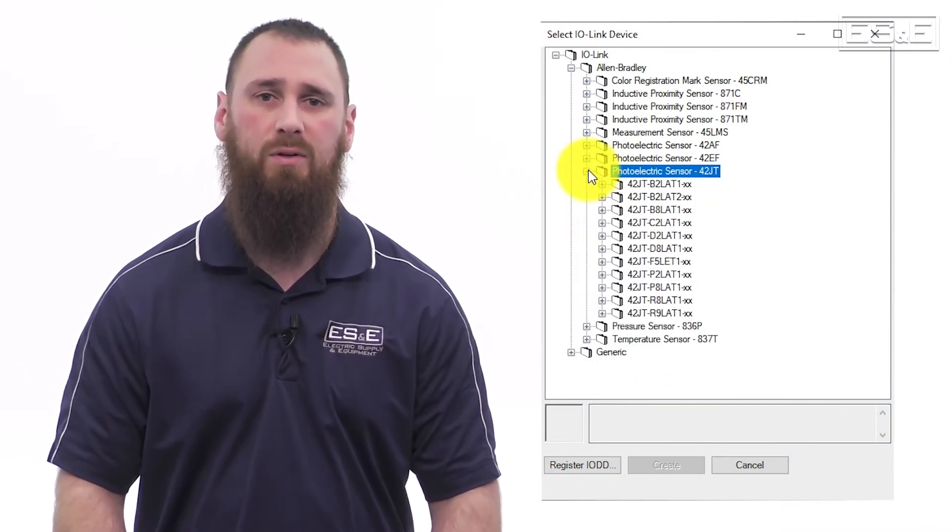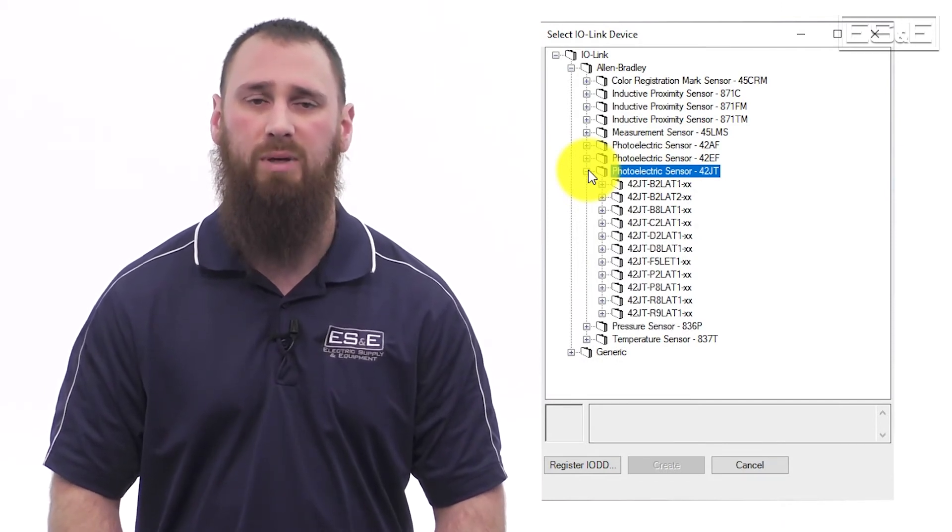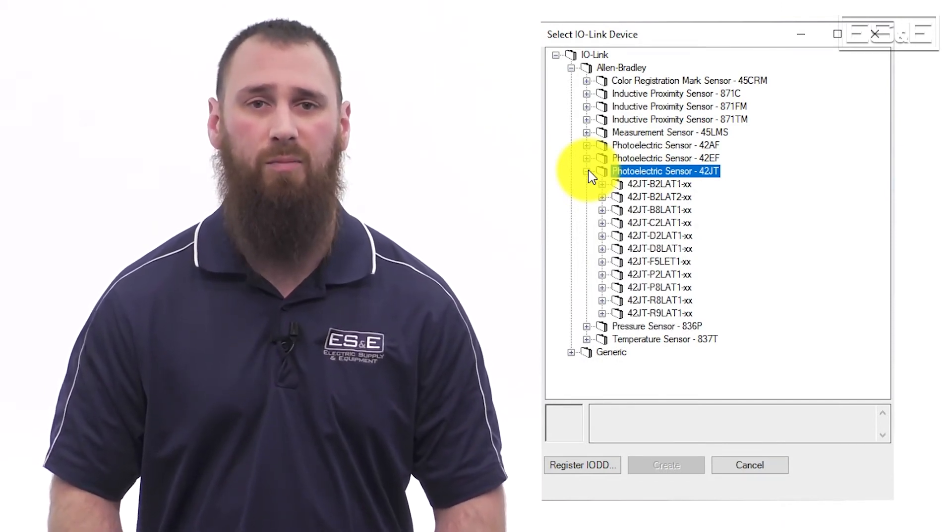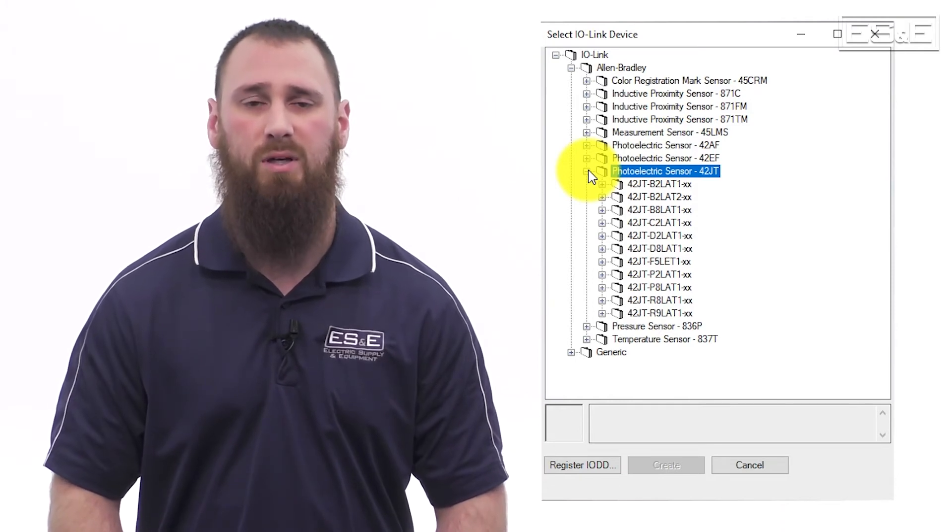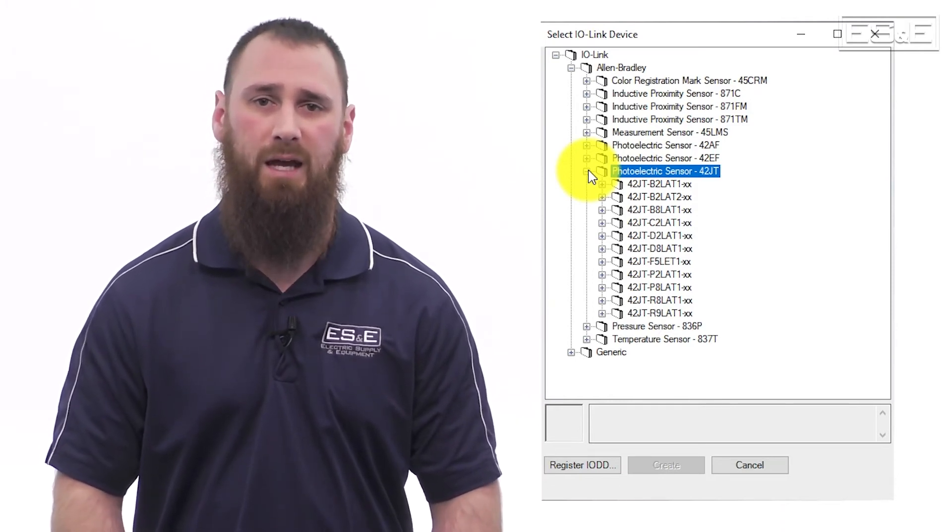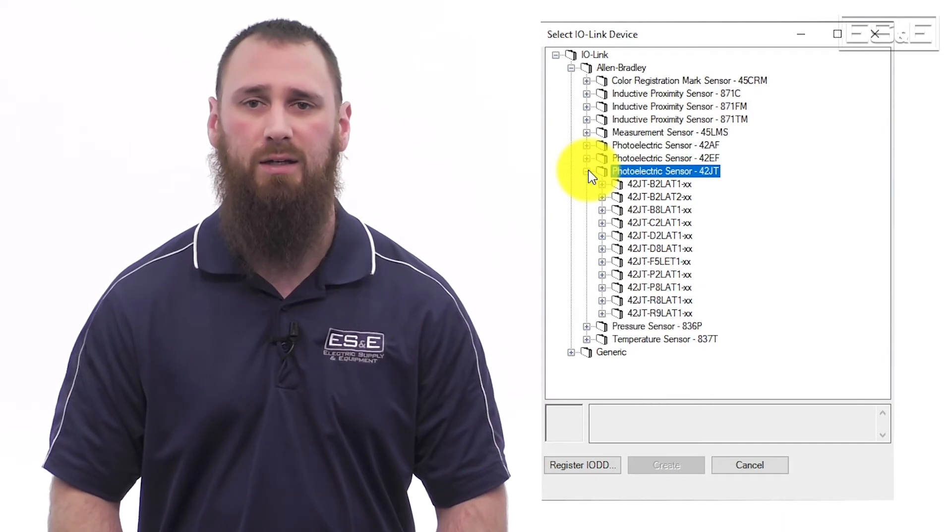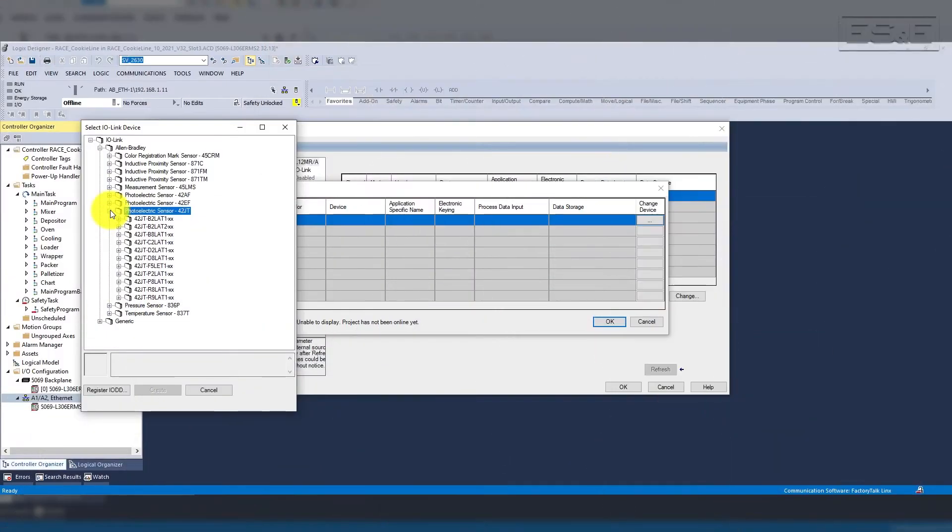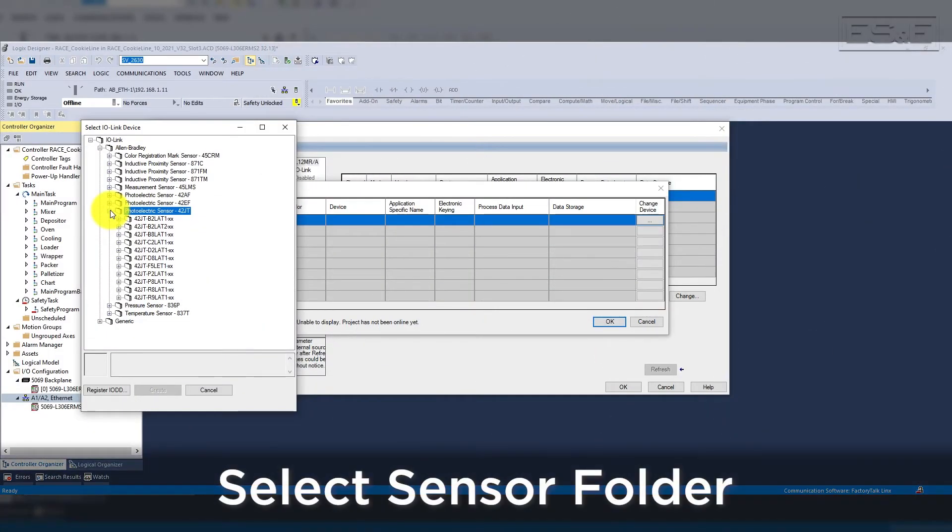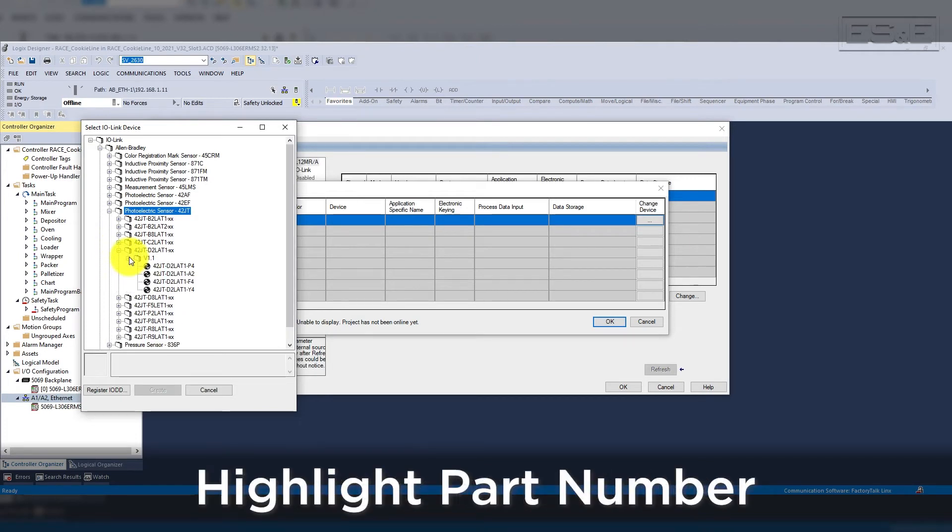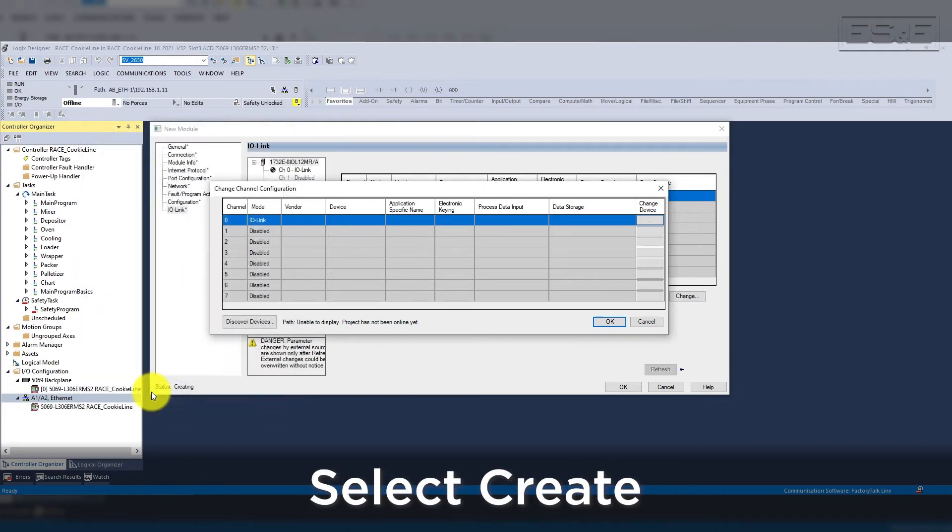When you need to register the IO-DD file, it will be in an XML format that you need to get from the equipment manufacturer. After you register the IO-DD, it will then appear in this library. We are now going to add the 42JT sensor by selecting the appropriate folder and drilling down to the exact part number in which we have 42JT-D2LAT1-F4. That's our photoelectric sensor, and once we've highlighted it, we will then click Create.